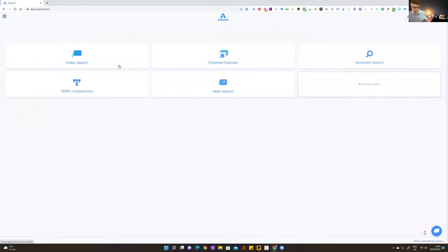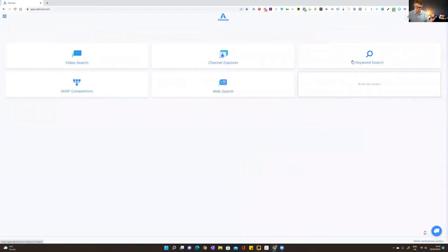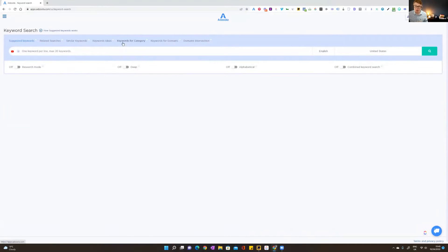There are several tools in Adzoola. Let's come up with an example — say a business selling golf equipment. What I do in Adzoola if I'm looking at a market I don't necessarily know is start with keyword search. There are seven different keyword tools, but the one I'm going to use first gives me specific YouTube keywords — keywords that people are actually using on YouTube to search.